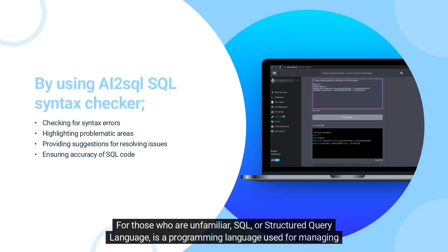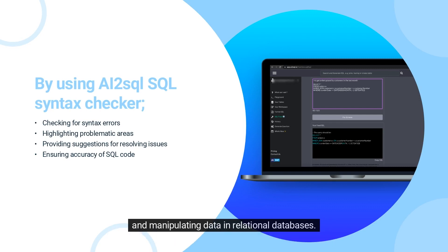For those who are unfamiliar, SQL or Structured Query Language is a programming language used for managing and manipulating data in relational databases.